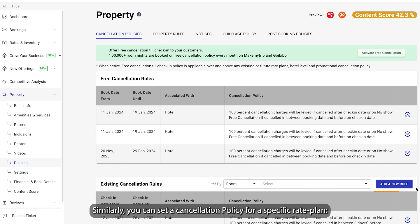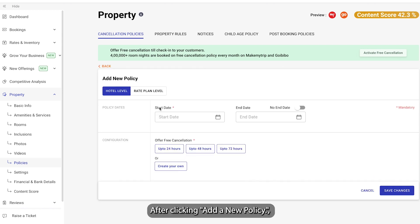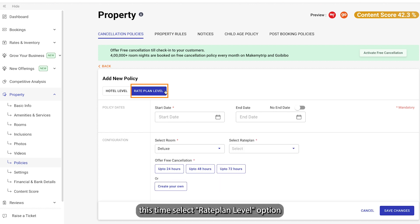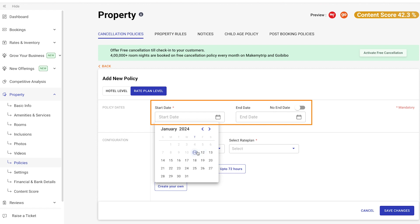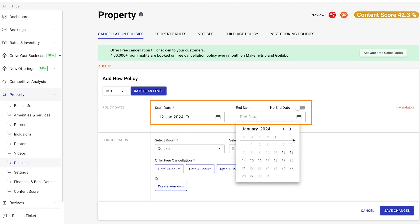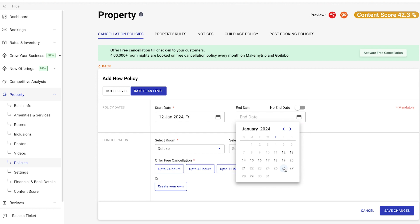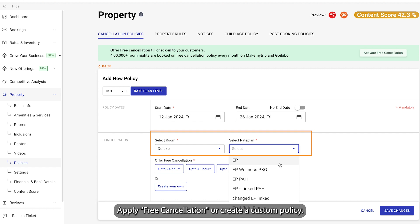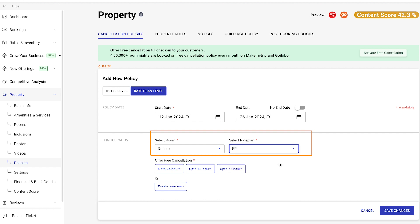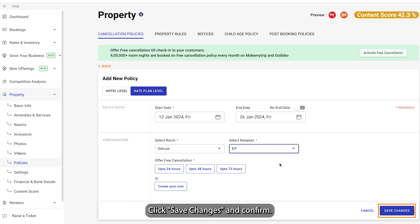Similarly, you can set a cancellation policy for a specific rate plan. After clicking Add a New Policy, this time select the Rate Plan Level option. Choose the start and end dates. Next, select the room type and rate plan. Apply free cancellation or create a custom policy. Click Save Changes and confirm.